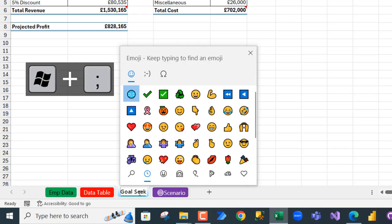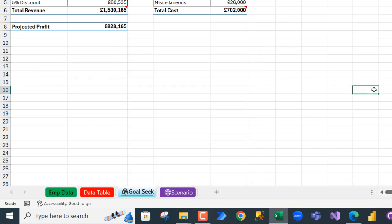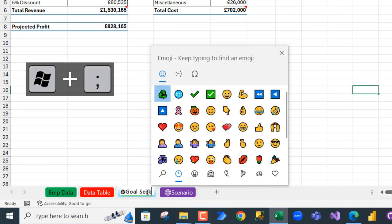and of course you can choose any icon you want. Just click outside to commit and that's it. And you can even put another one around this side, just double-click and semicolon with the Windows key, and then choose